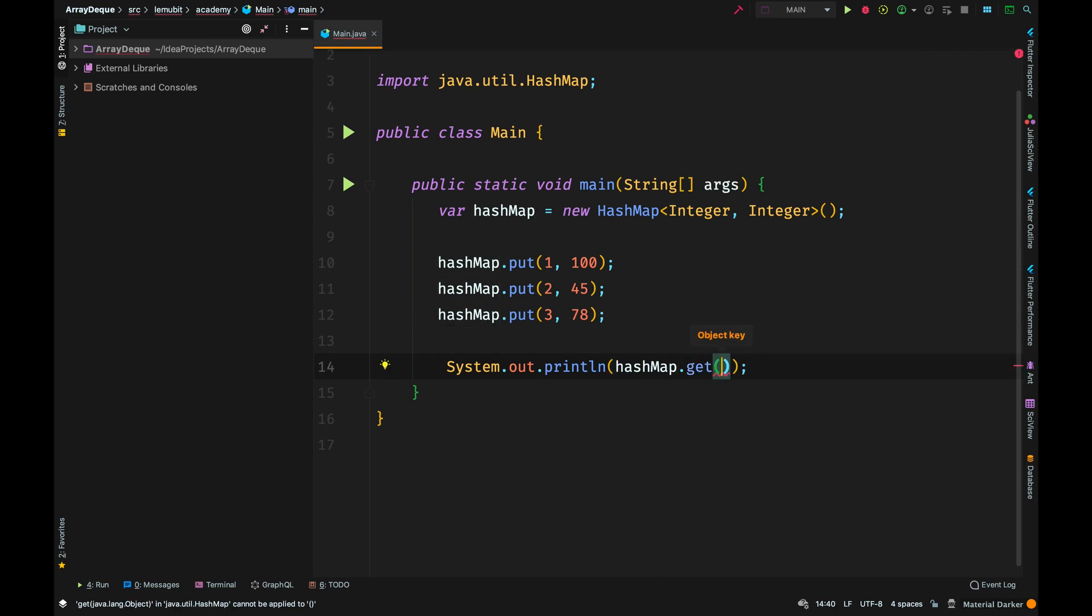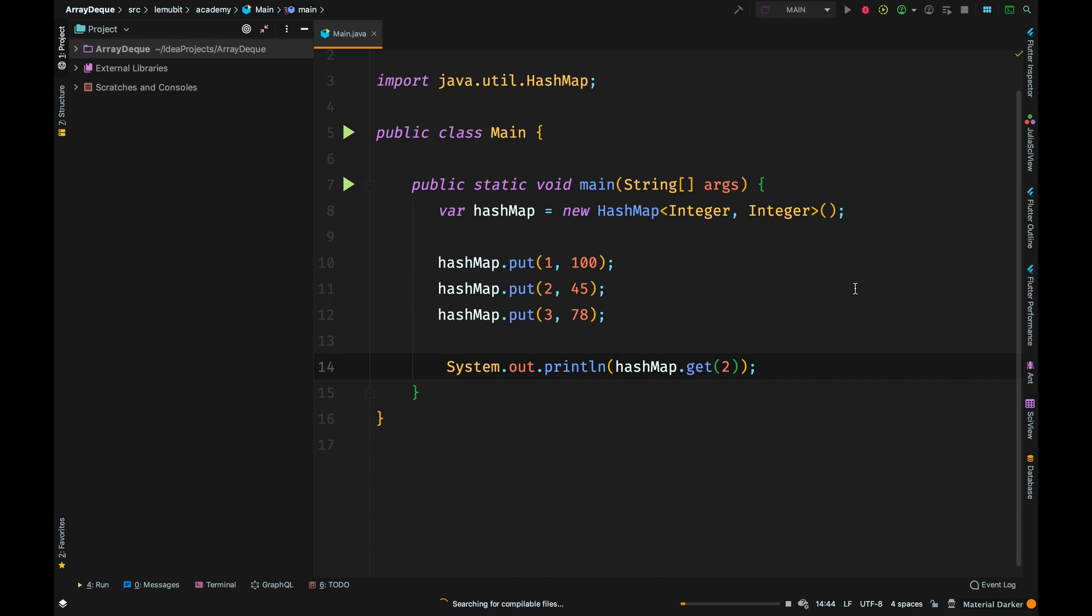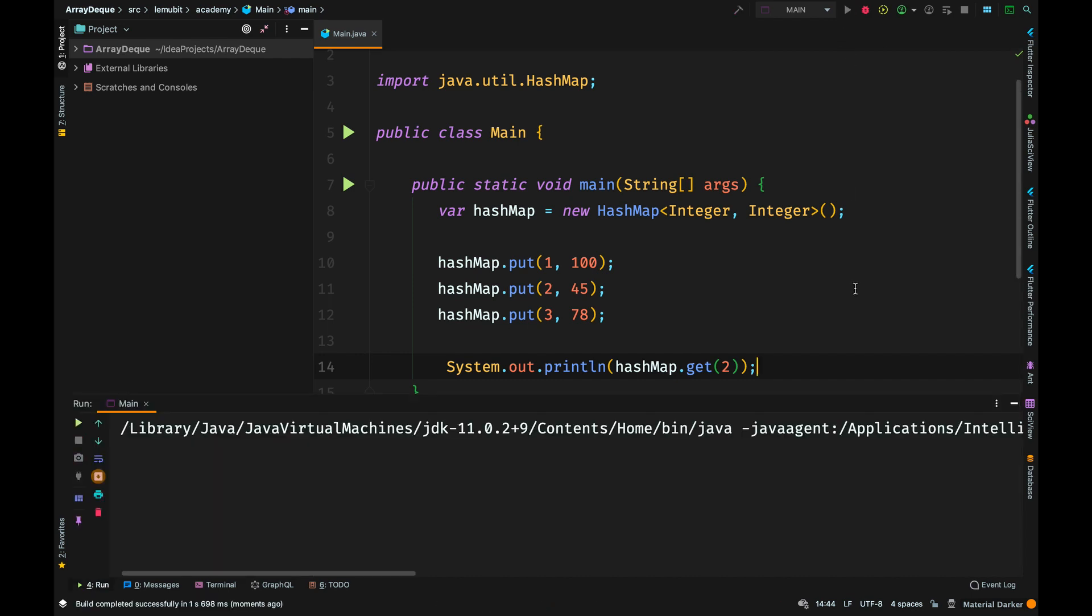When you want to get the value of a particular key, you use the get method. Now I say get 2, that will look for the value that has a key 2. I need to print out 45.